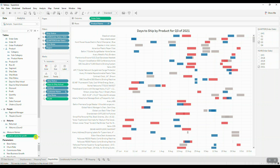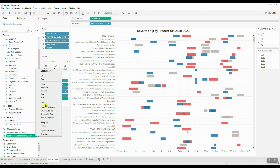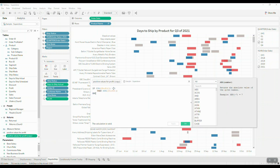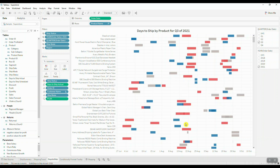Next, we'll create another calculation — or duplicate the positive profit calculation we just created — and modify it. Now we say: if the SUM of Profit is equal to or less than zero, then show the SUM of Profit value. This will display the negative values for profit.